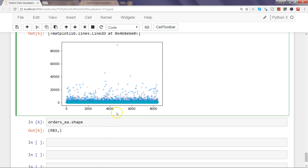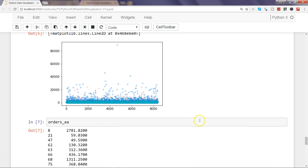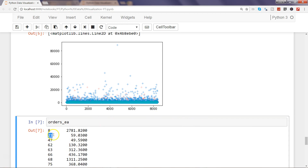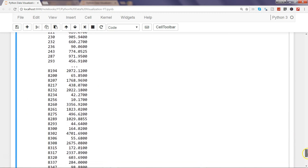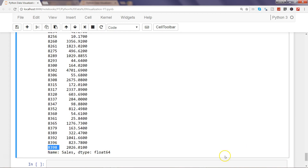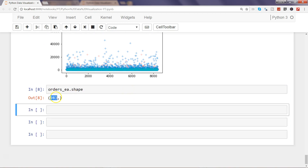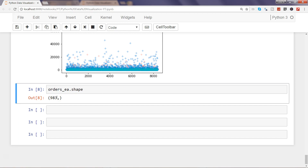The issue is because of the indexing. If I show you orders_EA, the index values start at 8, then 21, then 47 — all of these values are being plotted on the x-axis. If you scroll down, you'll see the x-axis values spread across up to 8398, even though the total number of rows is only 983.